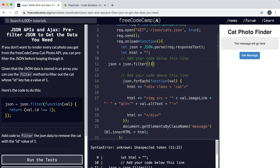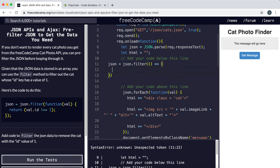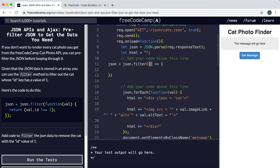Now what you give filter is you give it a function that takes in each item in the array and the items in this array are cats. So I'll just call the input cats. And whatever is returned by this filter function gets saved to the variable JSON. So we'll update it.